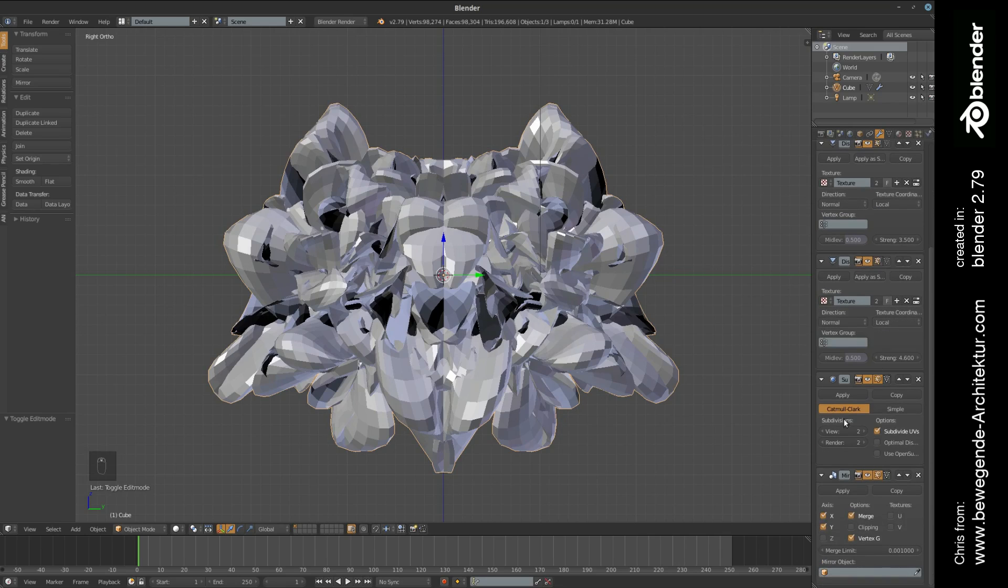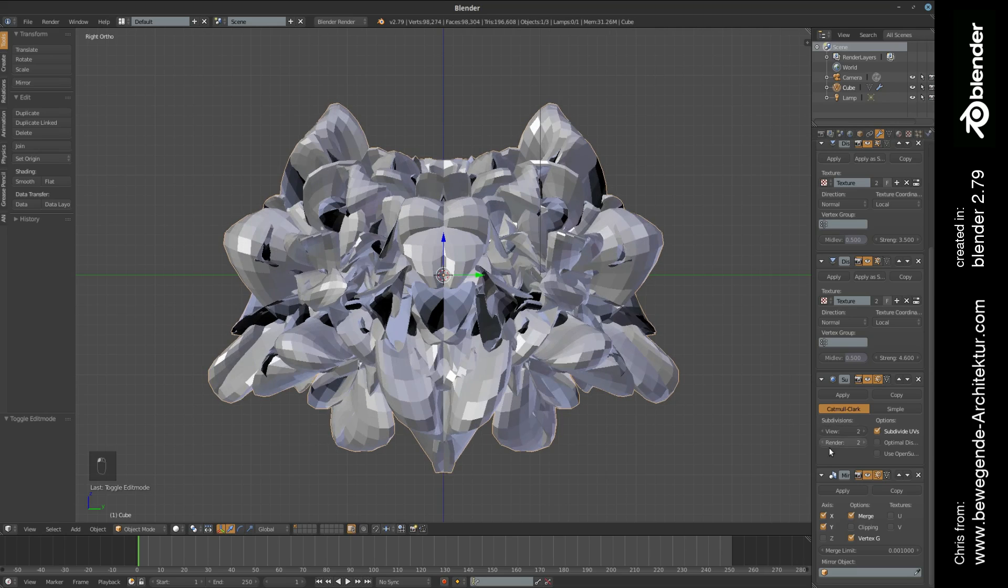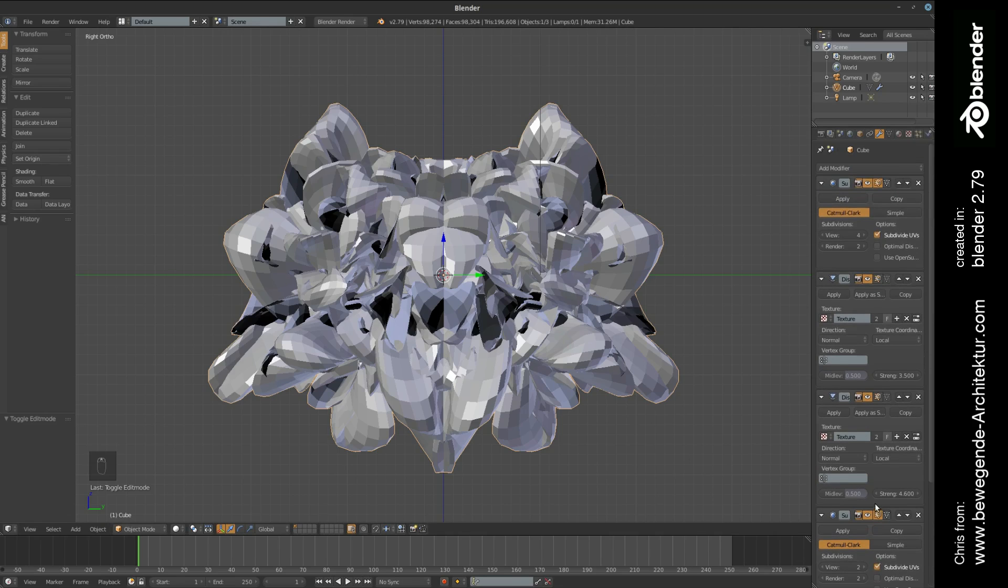We have done another subdivision surface modifier in order to smooth the created structure, and in the last step we have done a mirror modifier in order to give it a little bit more precision overall.